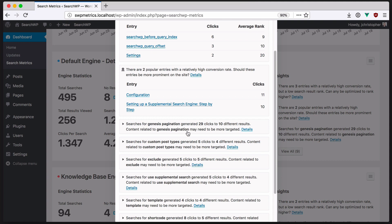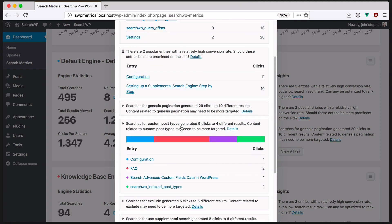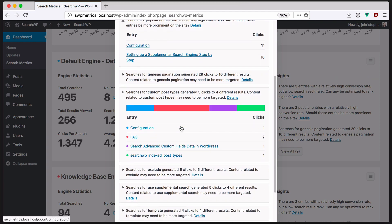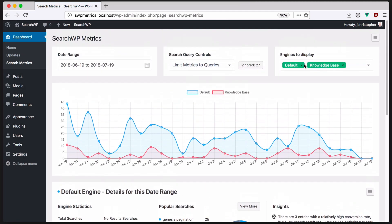Another insight to consider is whether new content may need to be created. Metrics tracks the number of clicks per search result, and if a particular search query generates many clicks to different posts, it may be beneficial to write content more targeted to that search query. Insights are a great way to optimize your content in response to actual user behavior.